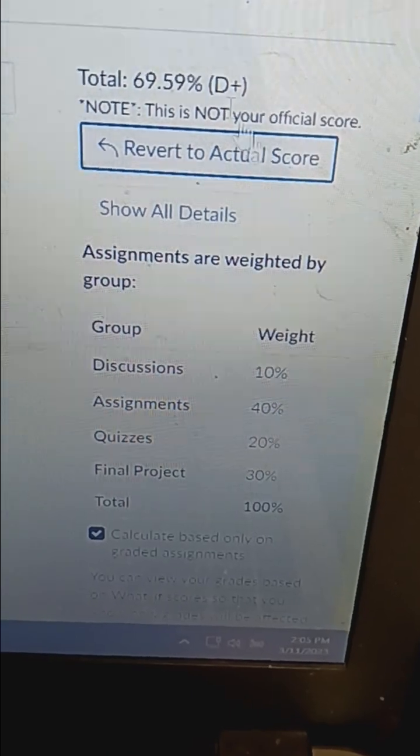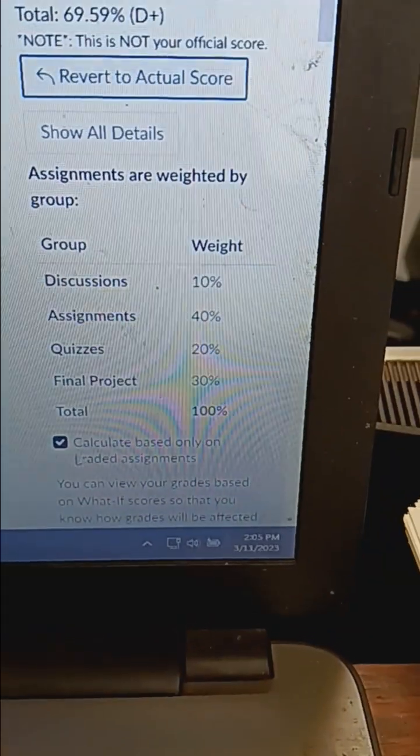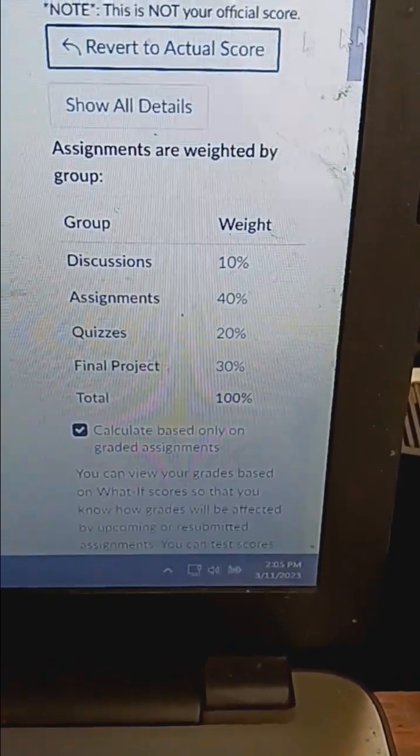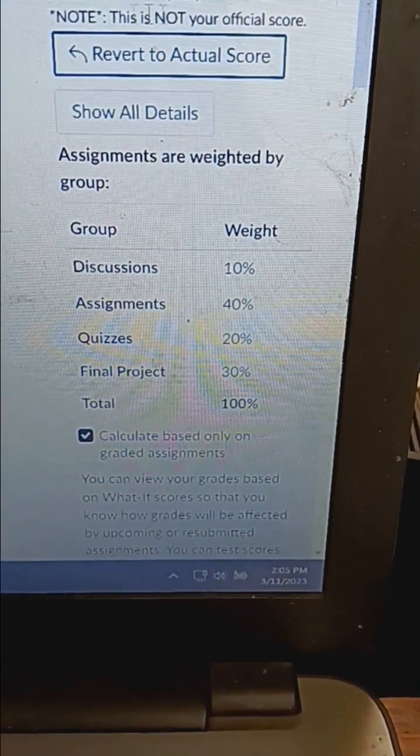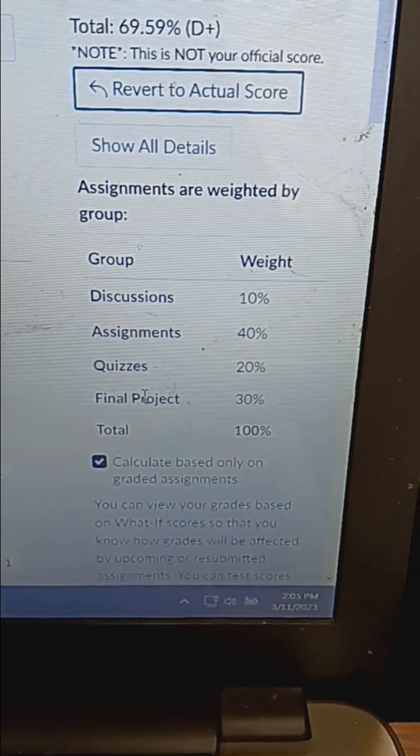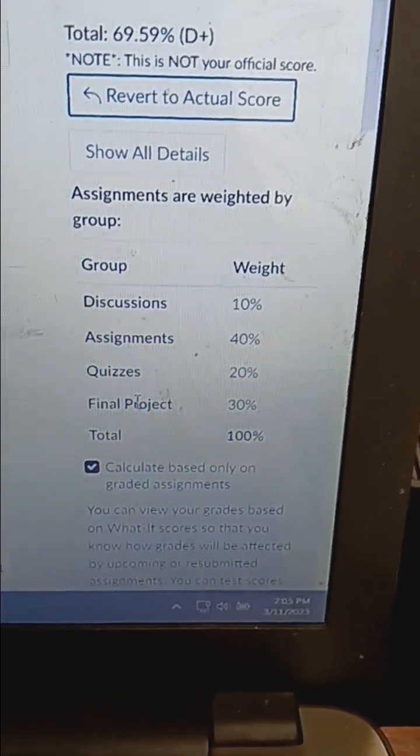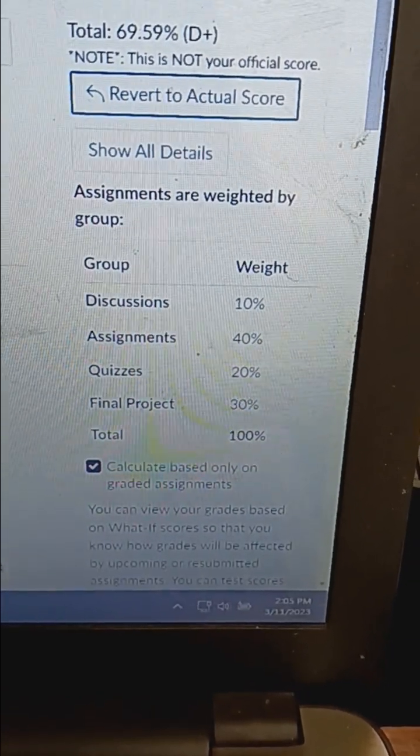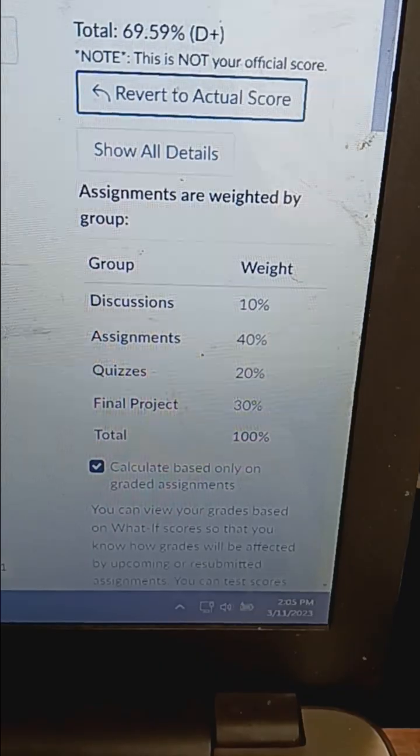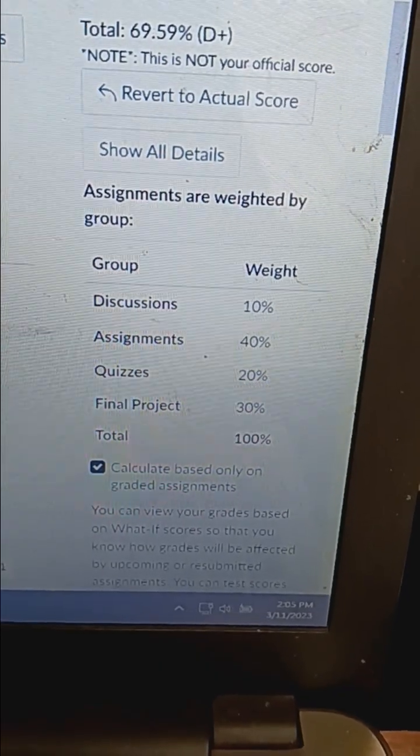What if I'm at 69.59%, D? Right now I'm having a D-plus right now. So not too shabby right there.